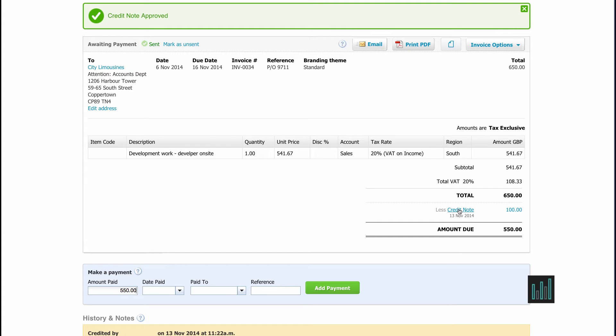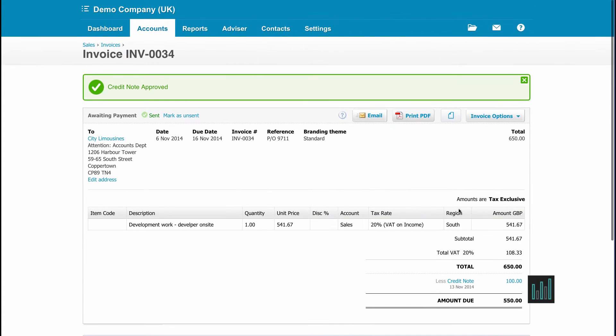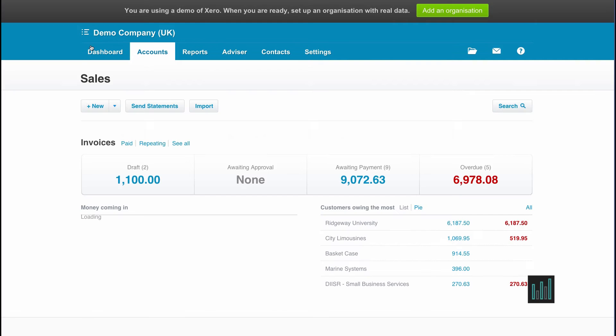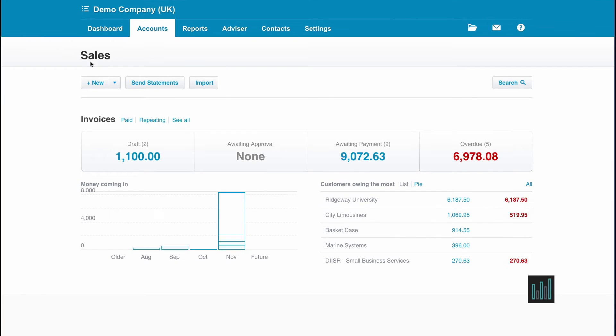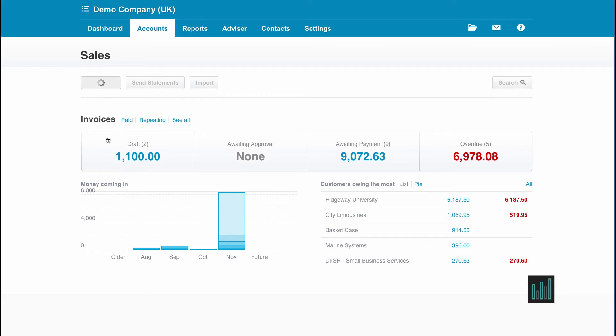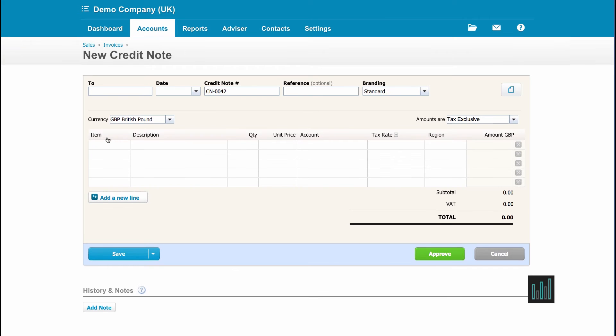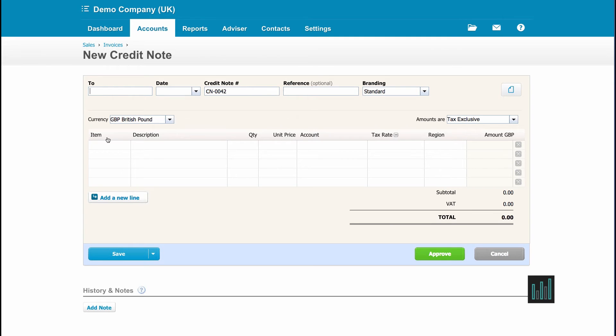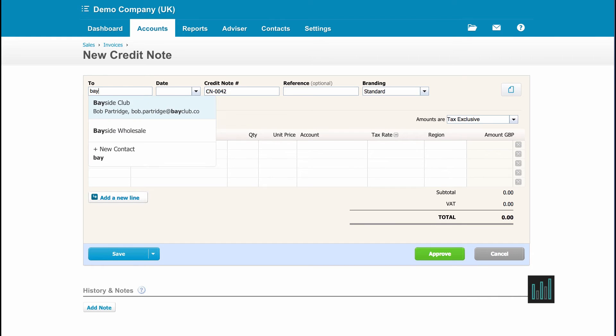The second way to create a credit note is from the sales dashboard. So next to the new button and the drop down menu, I can create a new credit note. So this is a blank credit note. I don't need to put any negative numbers in. We know it's a credit note. So I'm going to again create a credit note for £100 including VAT and this is for my customer Bayside Club.